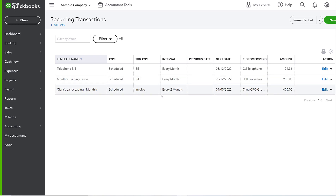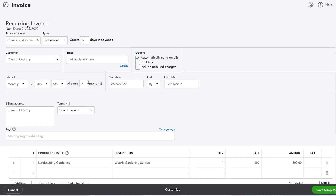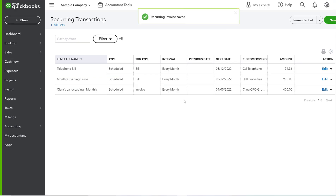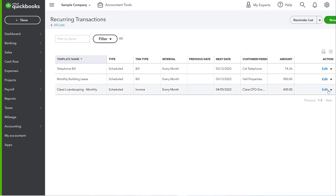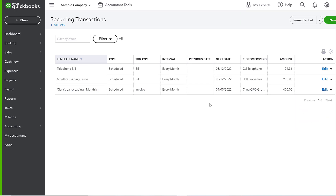I've already got an error here — it says set up every two months. I'll go in and edit that, and change it to every month. These templates can always be edited. If you want to pause one, you can skip an occurrence, and you can also delete or duplicate them. It's really helpful.